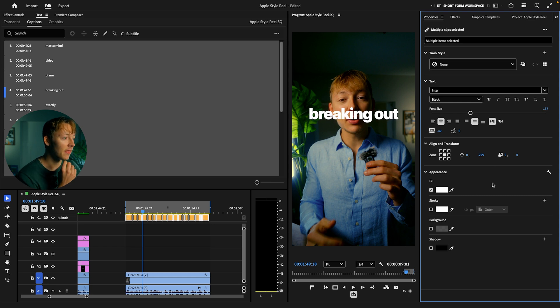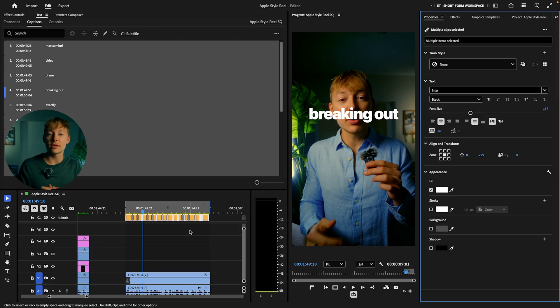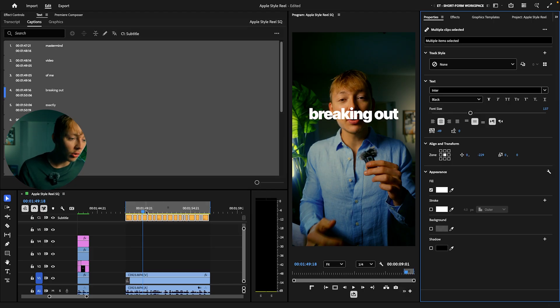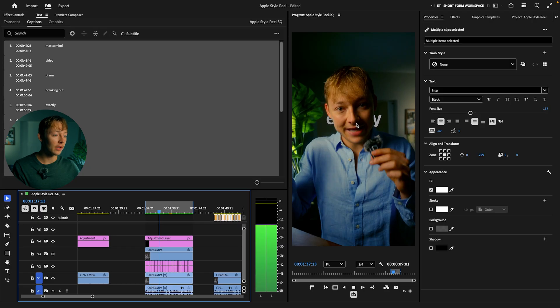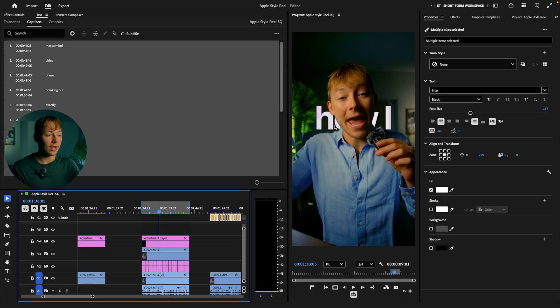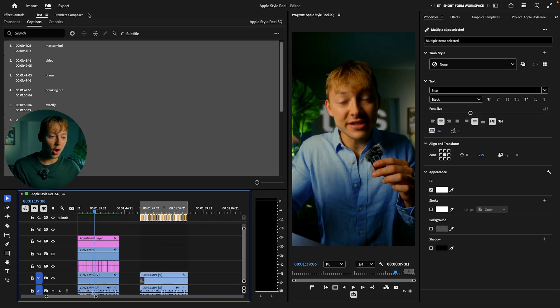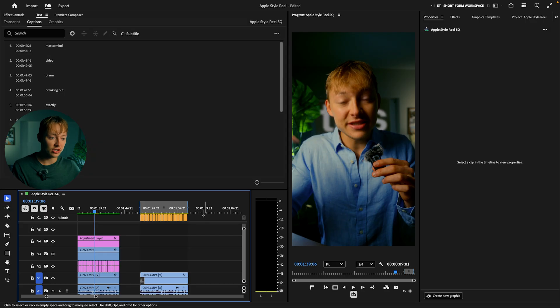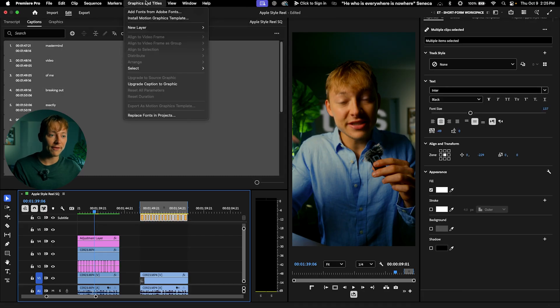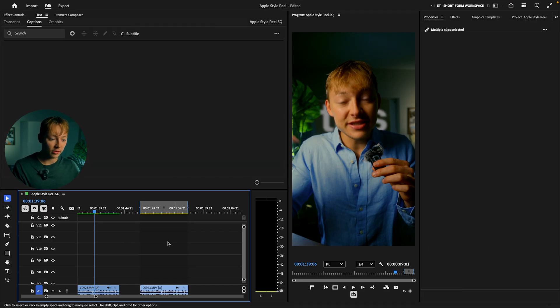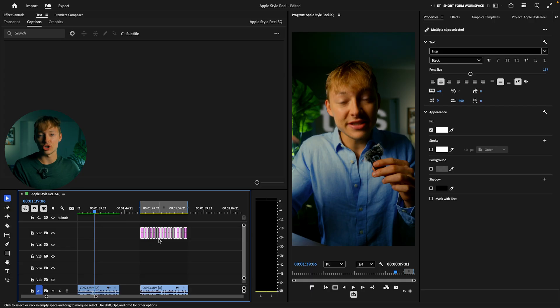And that is pretty much all I do when it comes to my captions. Now we need to upgrade these to graphics so we can add all these really cool effects. And the way to do that is super simple. Make sure these are highlighted. Come up to graphics and titles, upgrade caption to graphic. And now we can adjust these and put our effects on them.